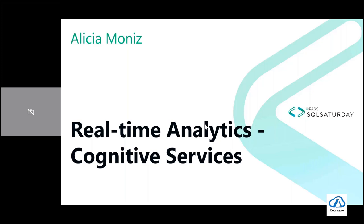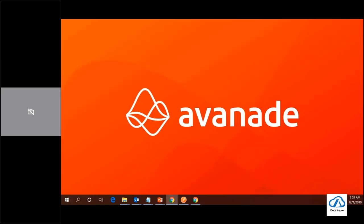Good evening, welcome to real-time analytics on cognitive services in Azure. I'm Alicia Moniz, I'm very excited to be here with you all tonight and thank you for having me. Thanks a lot Alicia for your time, I know it's an early morning at your end on Sunday. Thank you for having me, I'm always excited to speak on AI and AI topics.